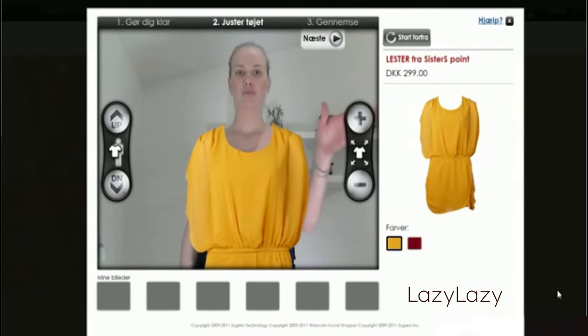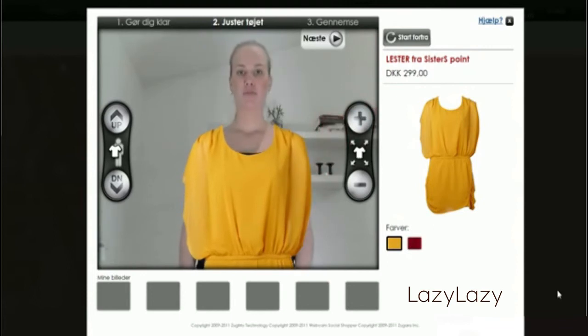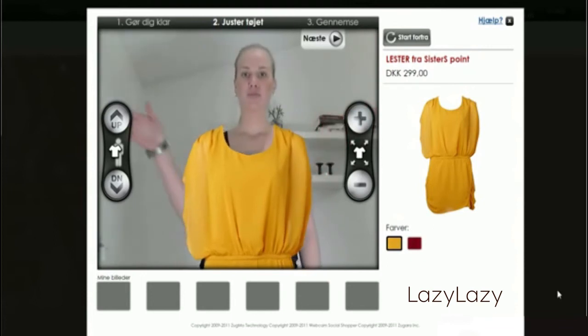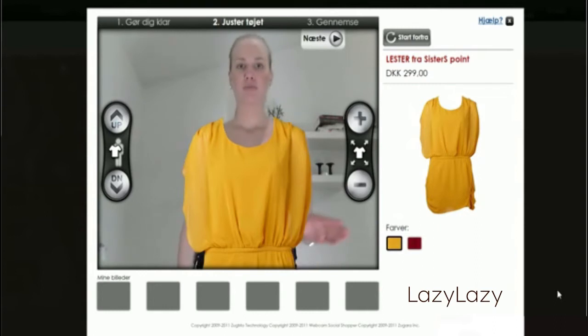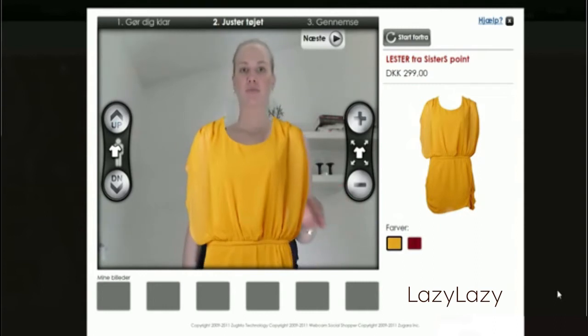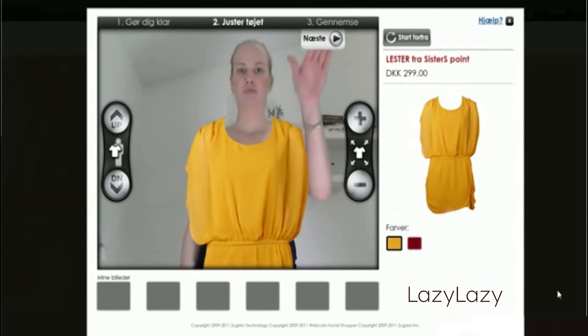Swipe your hand over the buttons to your right and left to adjust the position and scale of the clothing item. Swipe the next button when you're ready.